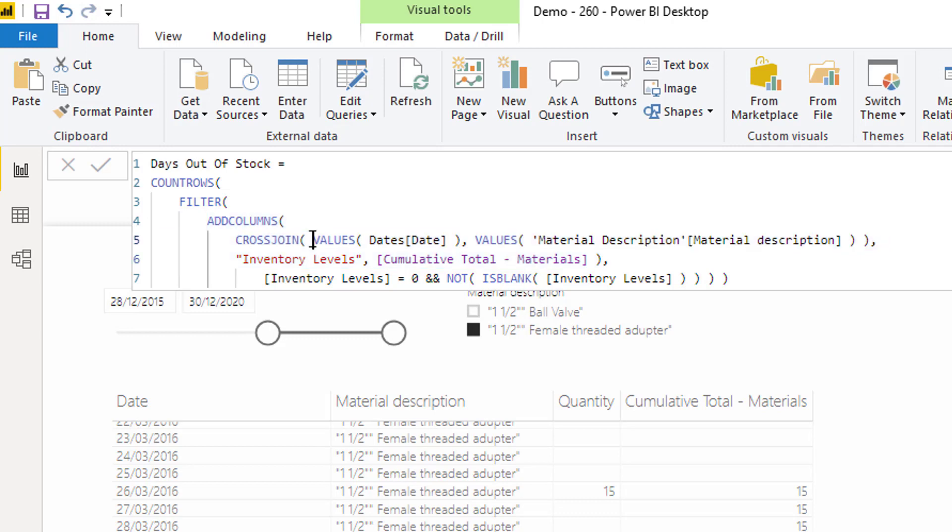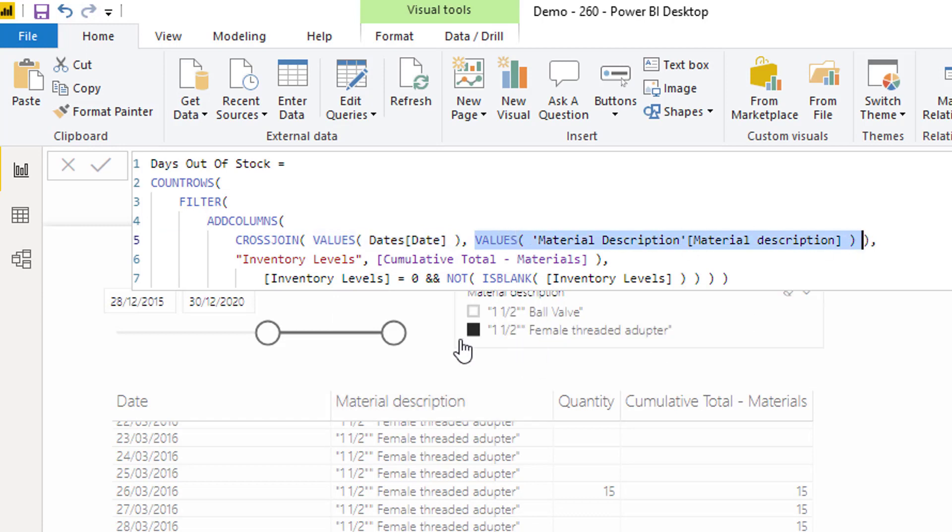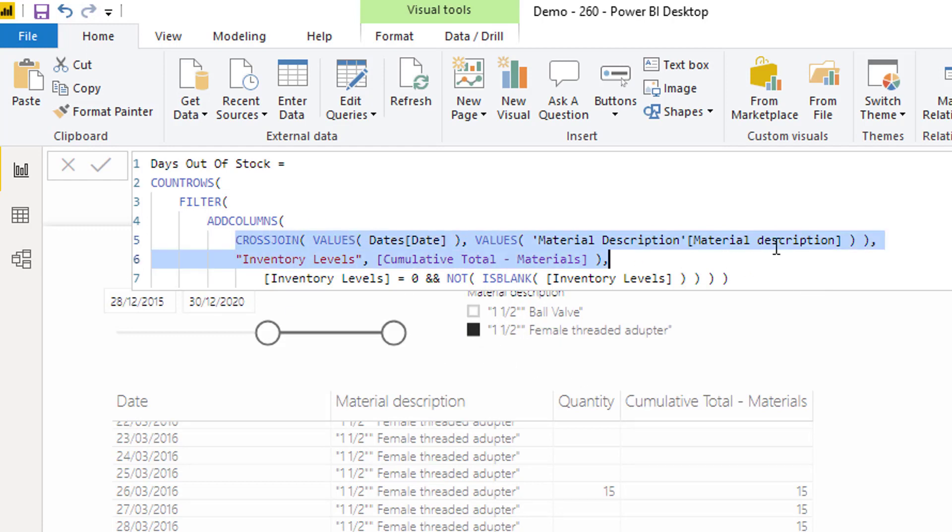It says, create a list to me of every single day in the current context, then create a list for me of every single material in the current context. So it's just one in this case because this is selected, then cross those up. So cross join. So combine those together so that I have every single day for every single material.